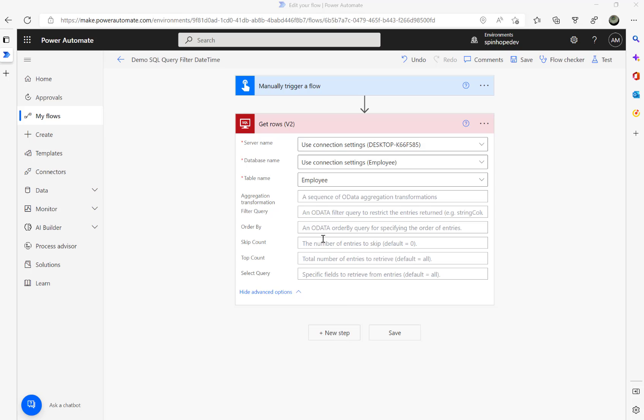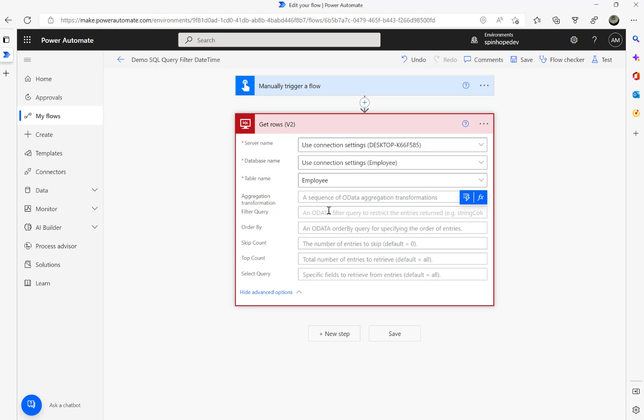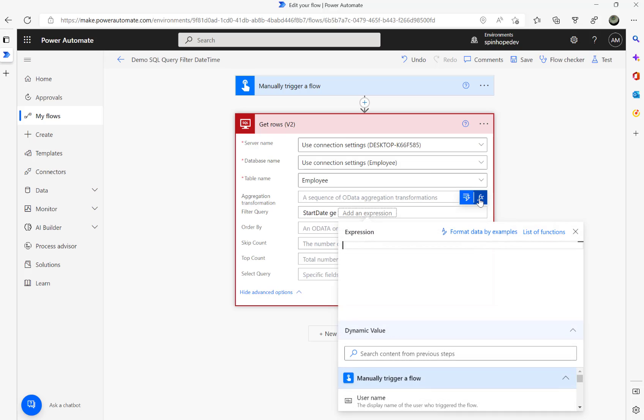As I mentioned, this video is mainly about the date and time filter query. For the filter query, generally we do the column name which is the Start Date, greater than, and then we say format. That is a function I need to use here.